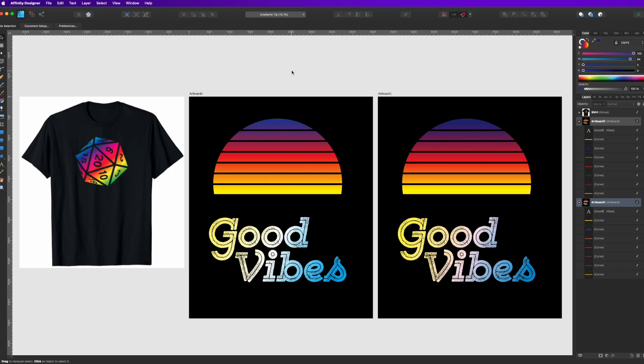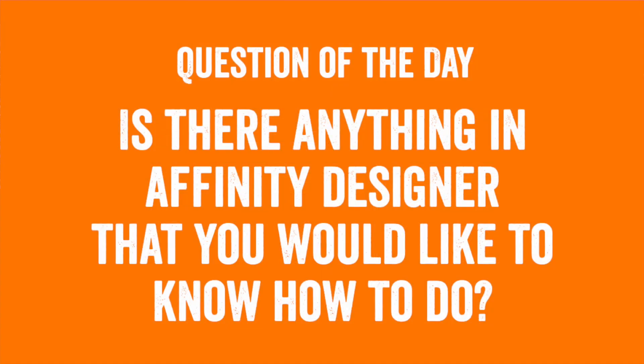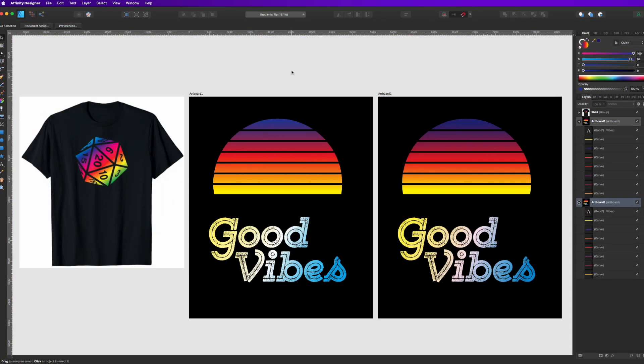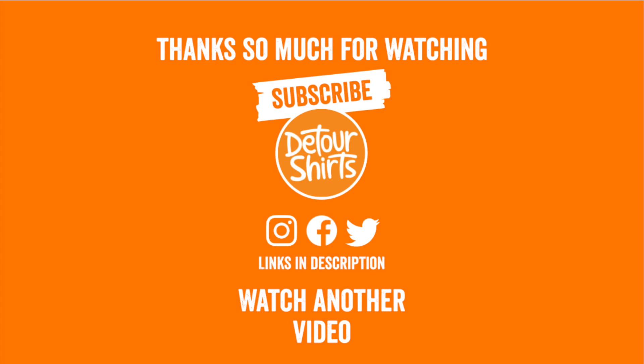Thanks again for watching this video and the question of the day is this. Is there anything in Affinity Designer that you would like to know how to do? Leave that in the comments. Thanks again for watching and as always guys keep creating and keep learning. I'll see you on the next one. Bye!